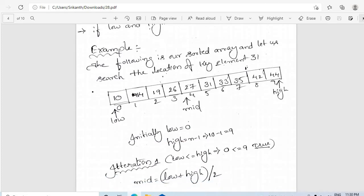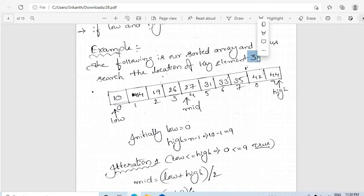Let us take an example. Here low is set at 0 and high is set at 9. We find the middle element index as 0 plus 9 divided by 2, which is 4, so mid is pointing at 14. The key element we are searching for is 31. We directly compare the key element with the middle element. Key is not equal to a[mid]. We check whether key is greater than a[mid] — yes. So low is moved to mid plus 1, meaning we consider the right part of the array by changing low.